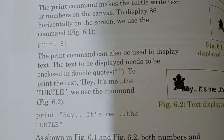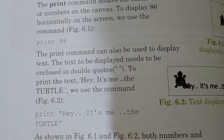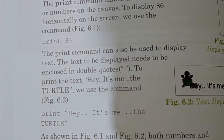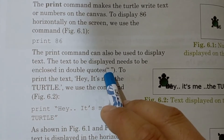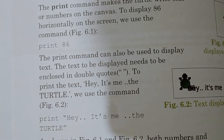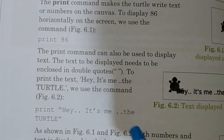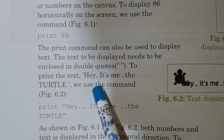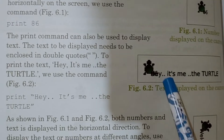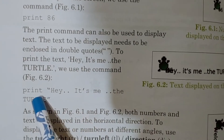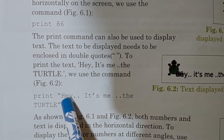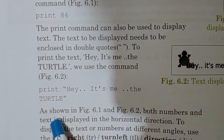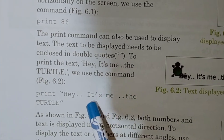We can also write text. The text to be displayed needs to be enclosed in double quotation marks. So whatever text we write, we give the command with double quotation marks, open and close them around the text. To print the text 'Hey, it's me, the turtle', we use the command: print "Hey, it's me, the turtle". This command will display the text on the canvas as shown in figure 6.2.